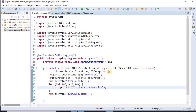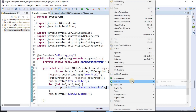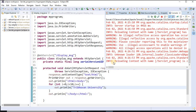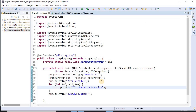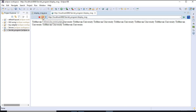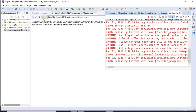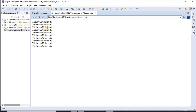I save the file and run as Run on Server. Thiribhuan University is printed 10 times. I can also break the line by writing a BR tag inside the out.println, since I am already inside HTML. I save the page and refresh, and successfully Thiribhuan University is displayed 10 times with line breaks.